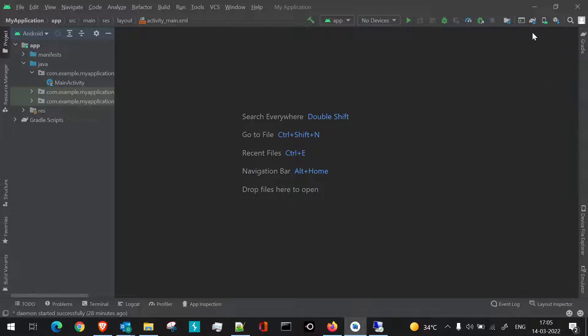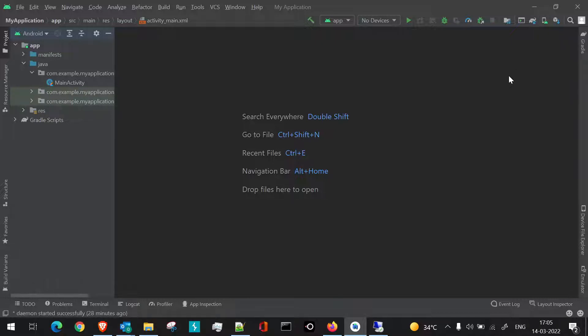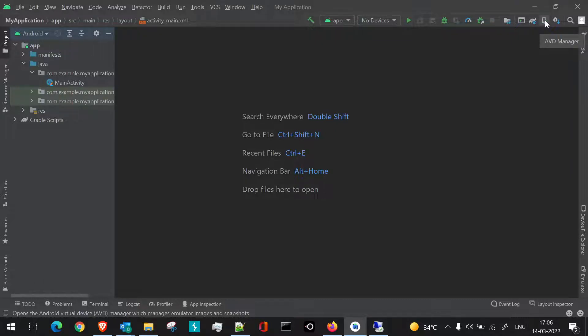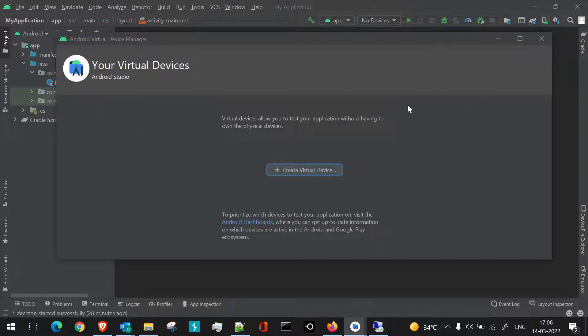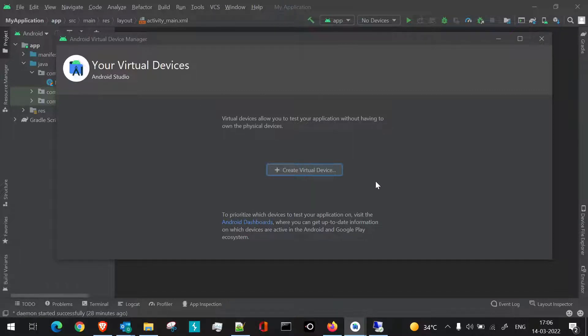First of all, when the panel is opened for Android Studio, we'll just go and click this particular icon. If you hover through it, it will show you AVD Manager, that is Android Virtual Device Manager. So I'll just click on this. Once you click on it, you'll see there's a new panel which is opened about our virtual devices.